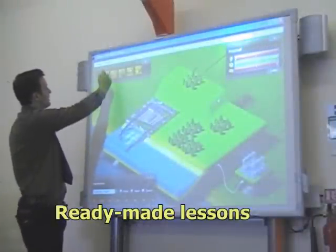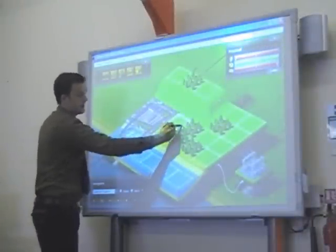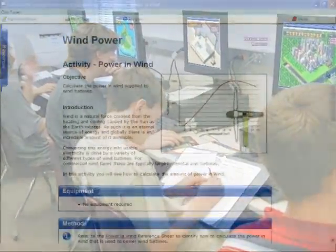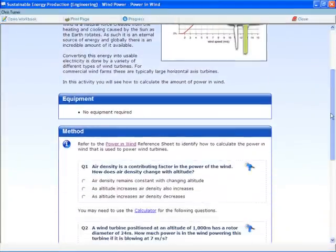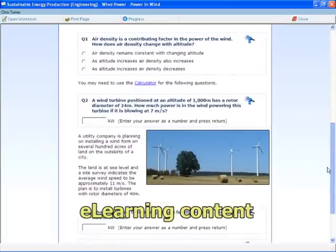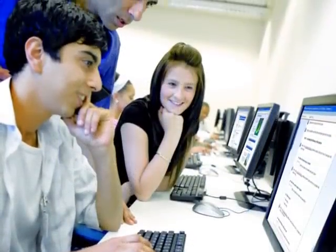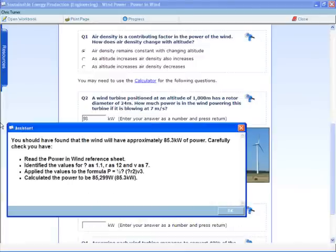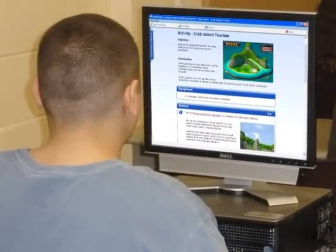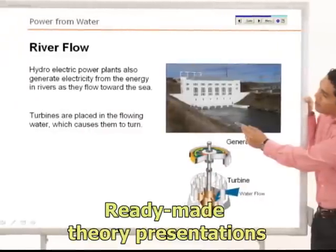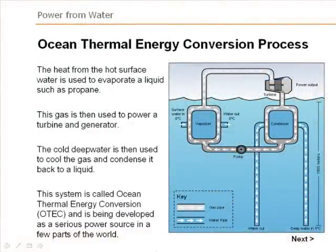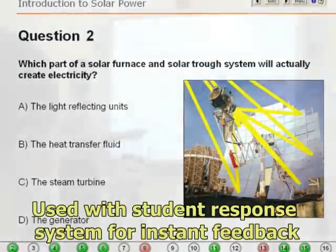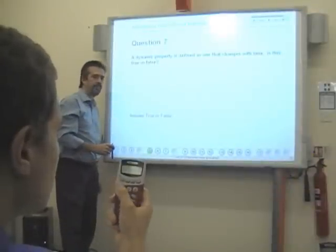The ready-made quality lessons supplied with this module help tutors introduce topics and allow students to go on and carry out investigations independently and within teams. The learning content is designed for flexible delivery from a PC, server system or internet connection. Its HTML format meets the requirements of the SCORM standard for access on a virtual learning platform. It includes continuous and summative assessment for automatically tracking and marking students' progress. Theory presentations in PowerPoint are used by tutors to introduce topics and cover key concepts. When used with a student response system, automatic tracking of the integrated questions and instant feedback helps engage and excite the students.